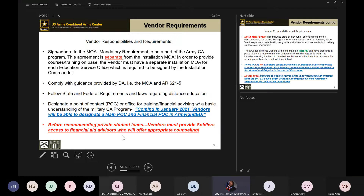Before recommending private loans to students, we ask that our vendors provide soldiers access to financial aid counselors who can give them different opportunities to receive funding, in the event that their cost exceeds the $4,000 they receive per year. We'll hit on that a little more later.